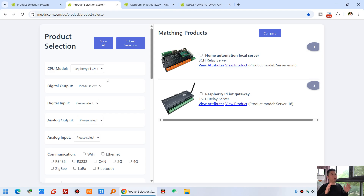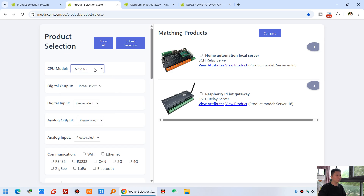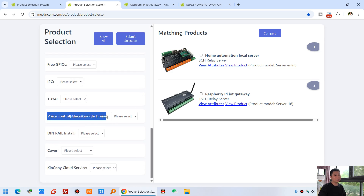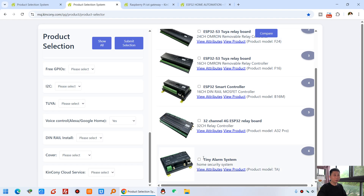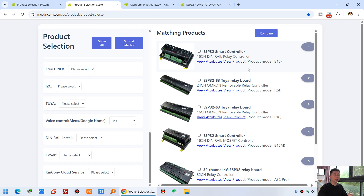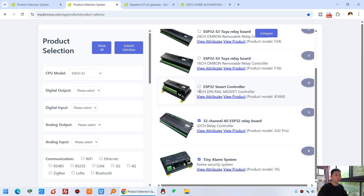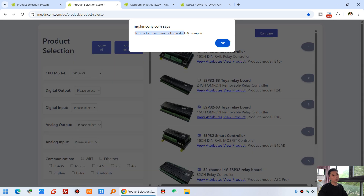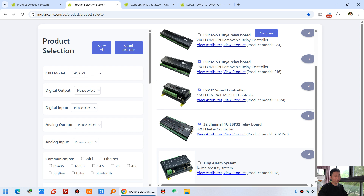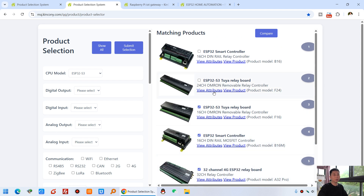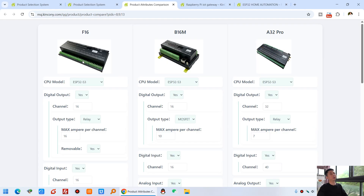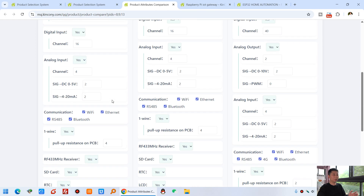If you want to choose a controller that supports voice control directly, I suggest choosing ESP32 S3 as it is the newest. If you want to use voice control via Alexa or Google Home, select that option and click submit. You can see that all listed products support Alexa and Google Home voice control directly, based on the ESP32 S3. If you select four products to compare, it will prompt you that the maximum is three, so you can deselect one, then click compare.